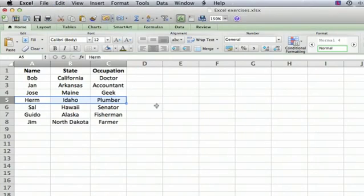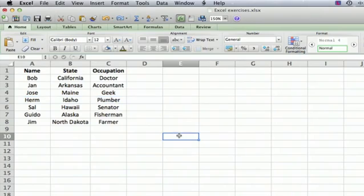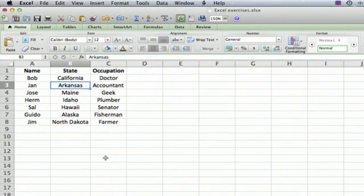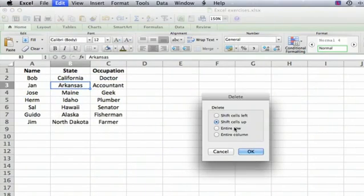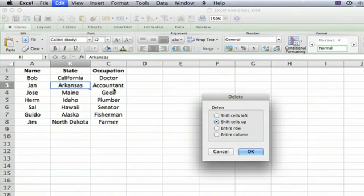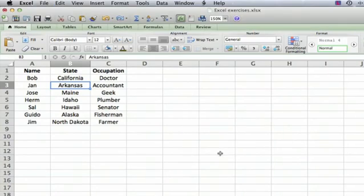Now let's undo that again. Let's say we want to delete just one item here. We're going to go to Edit, Delete. It asks if we want to go left or up. Well, we don't want either. We just want to delete the information there.